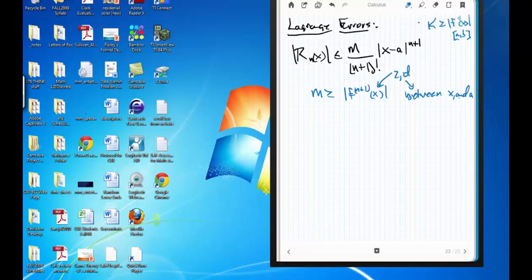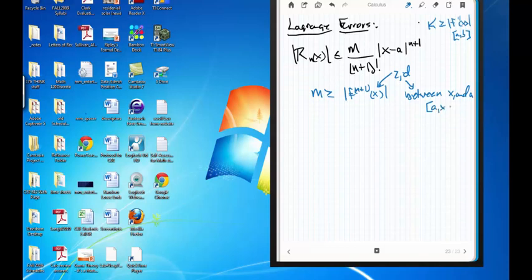Sometimes you'll see this written as z or d, and those values are between x and a. After you've seen it done once or twice you won't panic. Remember back when we had error bounds with Simpson's, trapezoidal, and midpoint approximations — it was basically on the closed interval between a and b. This works exactly the same way.